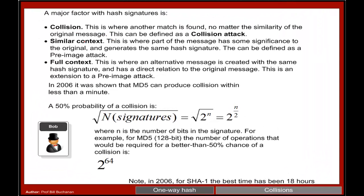It is also possible to have collisions within an MD5 where two different words can actually produce the same hash signature.